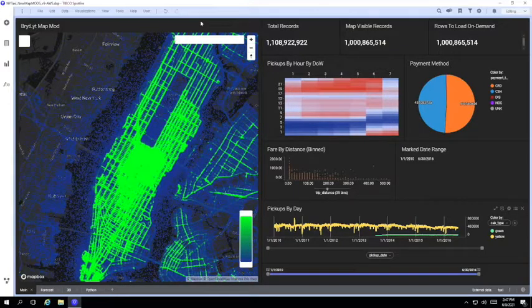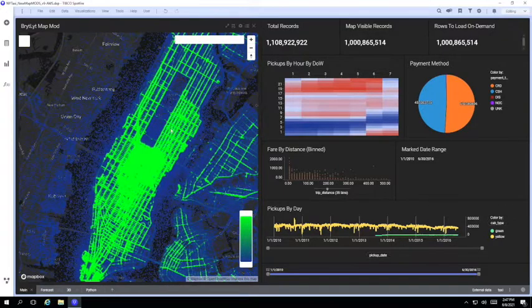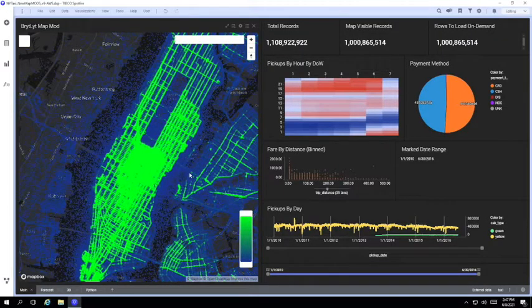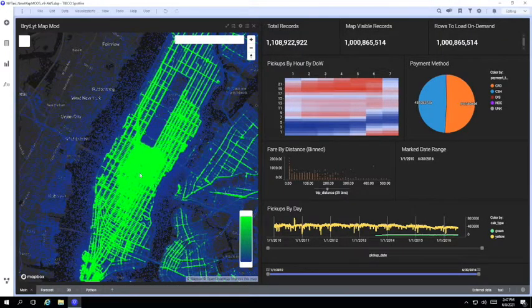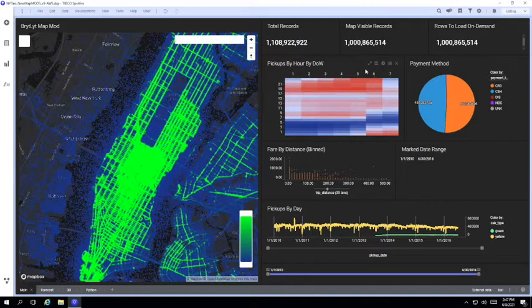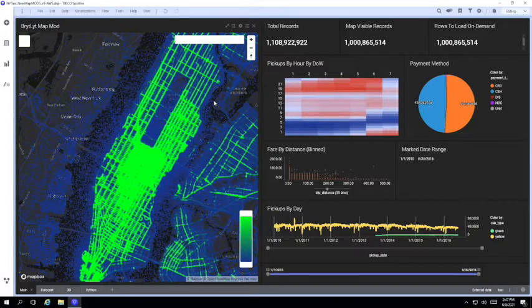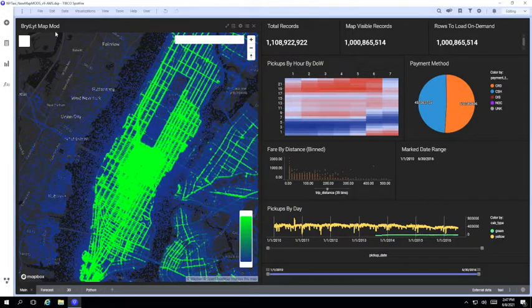So here we can see a Spotfire dashboard showing a map of New York with all of the taxi pickup locations and a set of charts and graphs on the right. The map uses the latest Spotfire mod API and connects to the GPU powered Brightlight backend to do the actual map rendering.